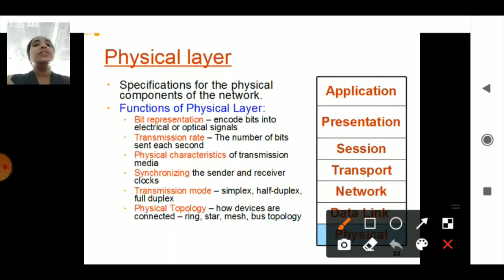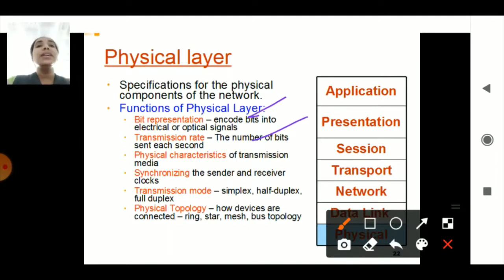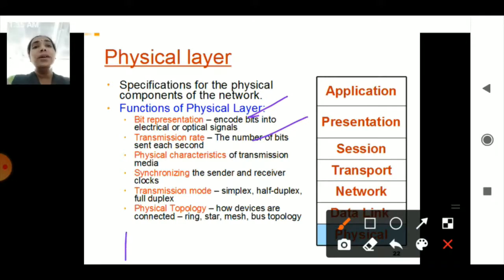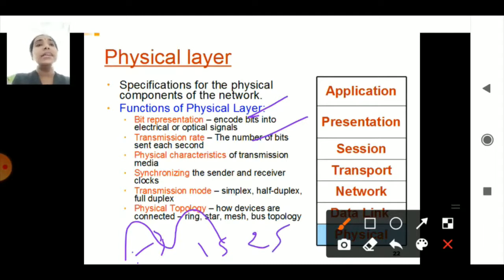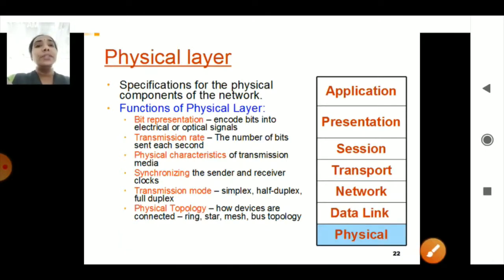The next function is transmission rate — how the data is being transmitted over the line. When a wave is generated, at what rate the wave gets transmitted, for example one second, two seconds — that is the transmission rate.